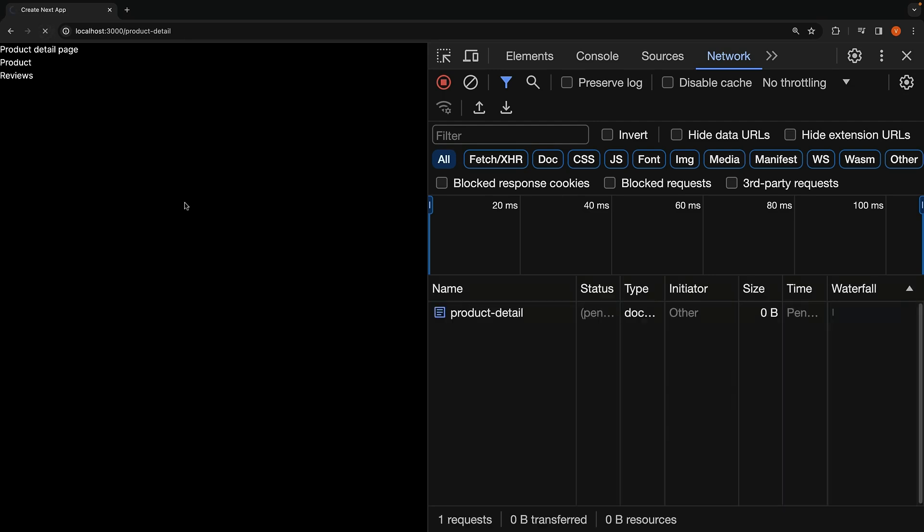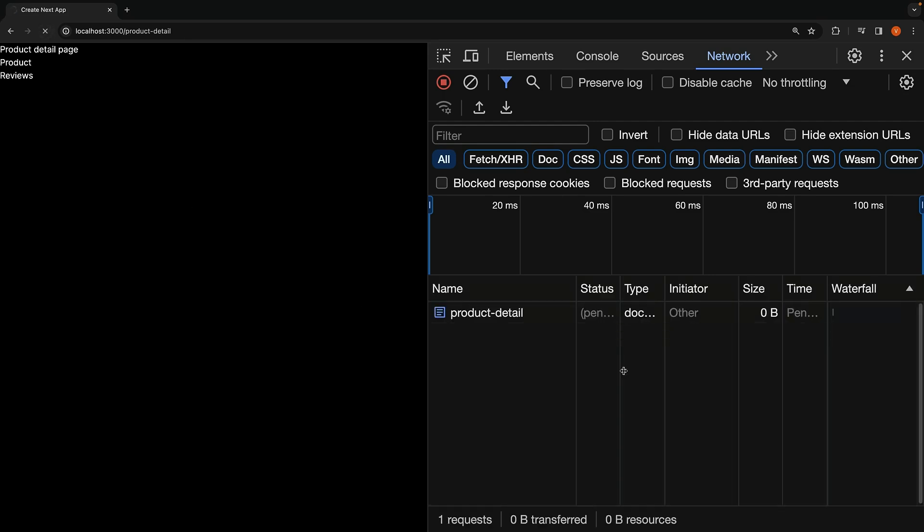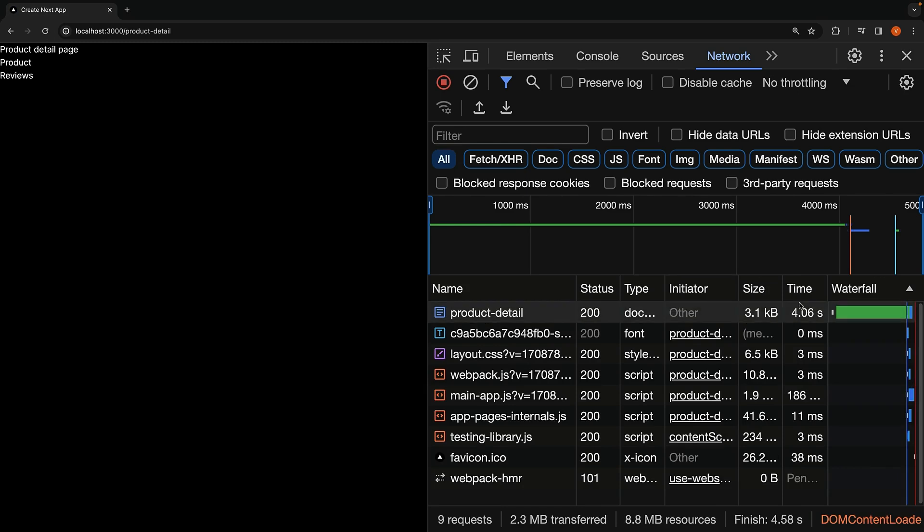If I refresh again, in the Network tab, you will notice that the time waiting for server response is slightly over 4 seconds, indicating that the data for the entire page is fetched before sending the response.